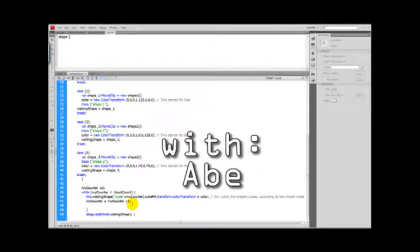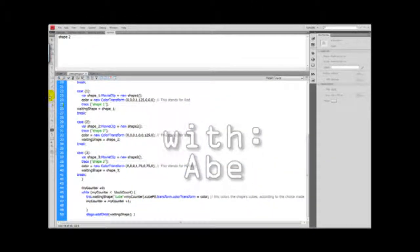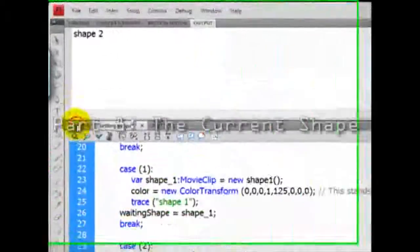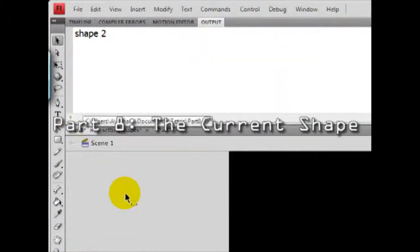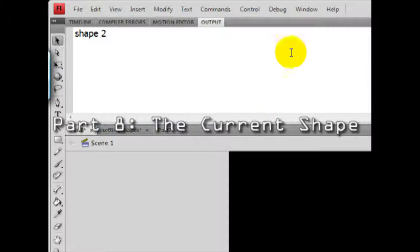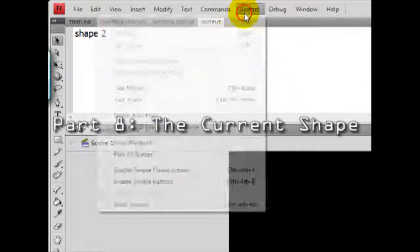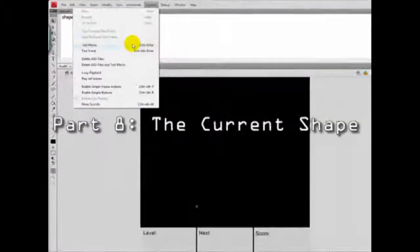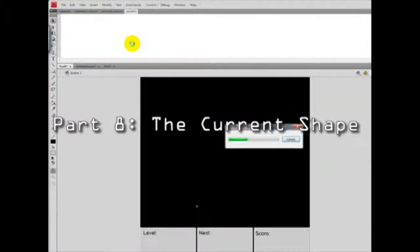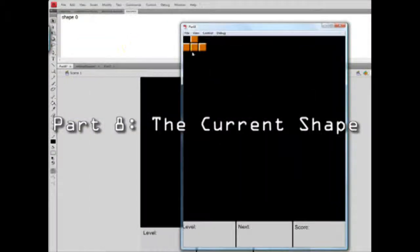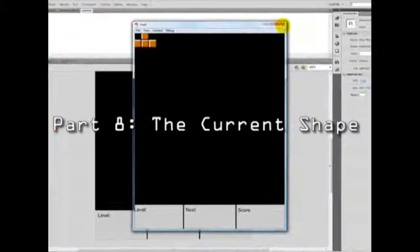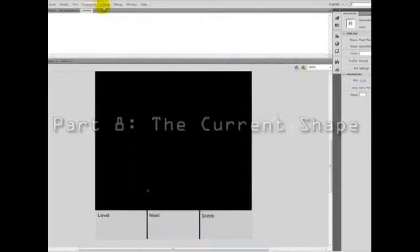Ok, this is Abraham. Let's see where we are standing at. Part 8 of creating our own Tetris. Every time we play the movie, a different shape goes on top of the stage.